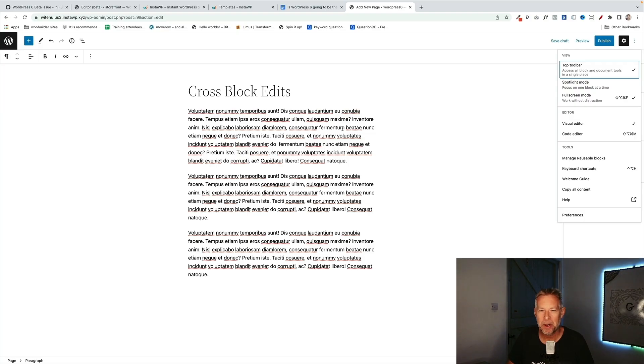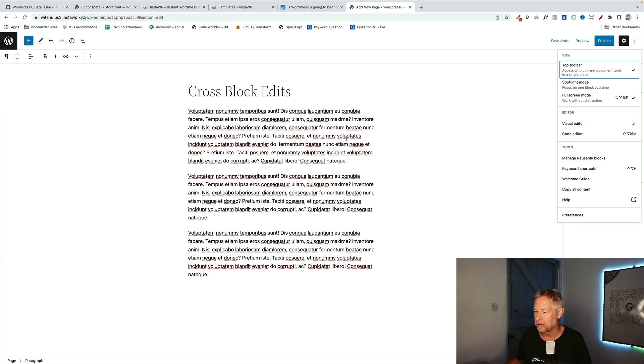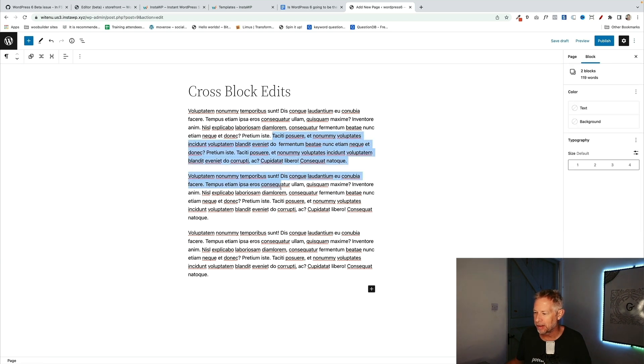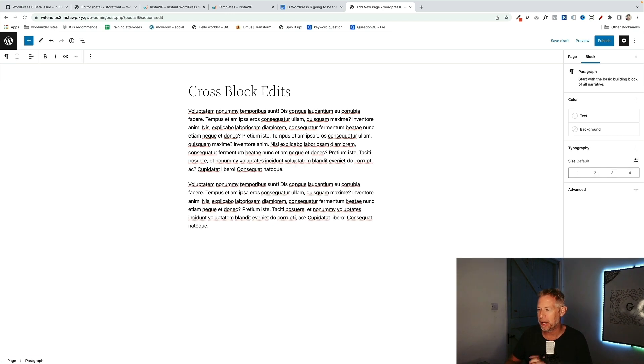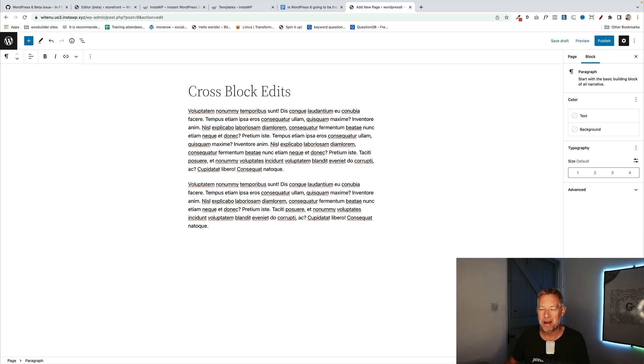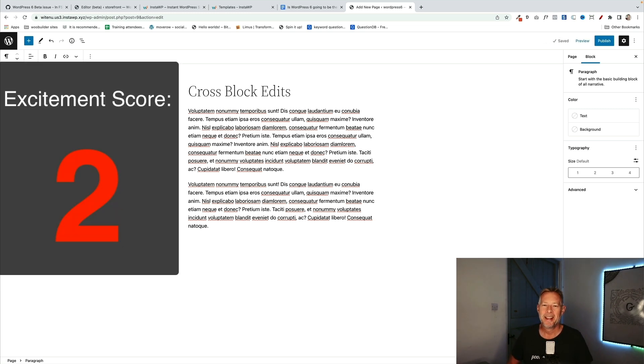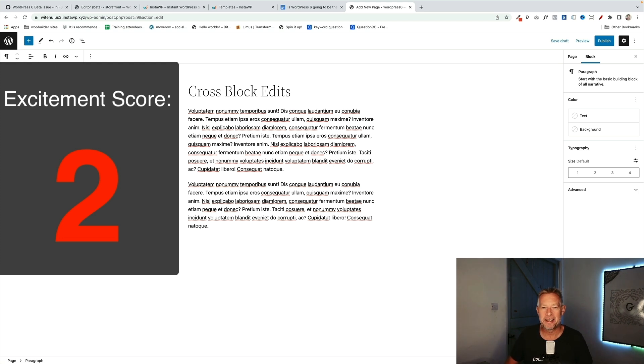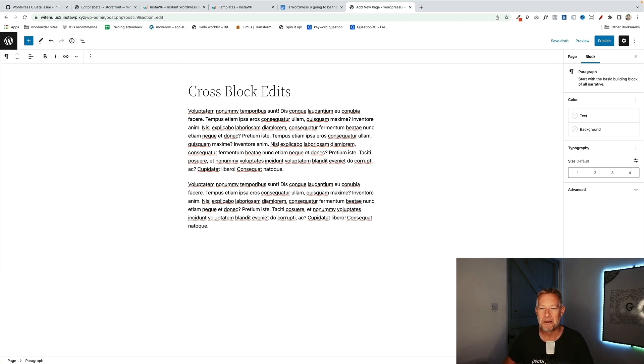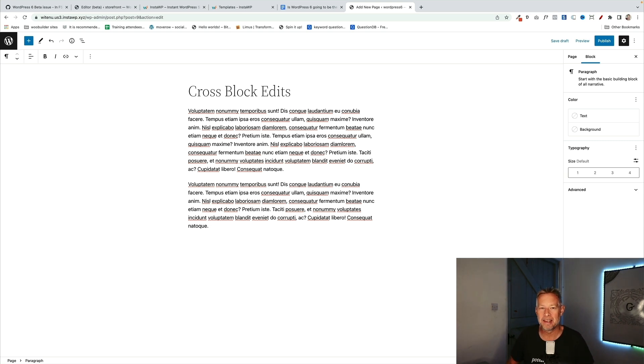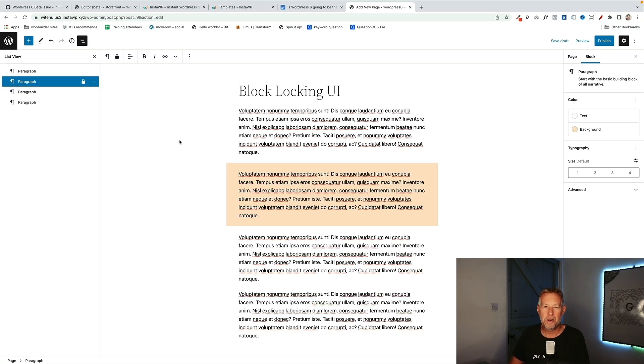The next one is cross-block edit, so now you can actually edit content in multiple blocks. So for example now I can do this where I can highlight text in two separate blocks, hit backspace, and that'll actually remove both that content in both blocks, couldn't do that before. So I'm going to give this an excitement score of 2. I know that a lot of people really wanted to see this and are excited about it, but for me I'm not really fussed about it. But there we go, that's cross-block edits.